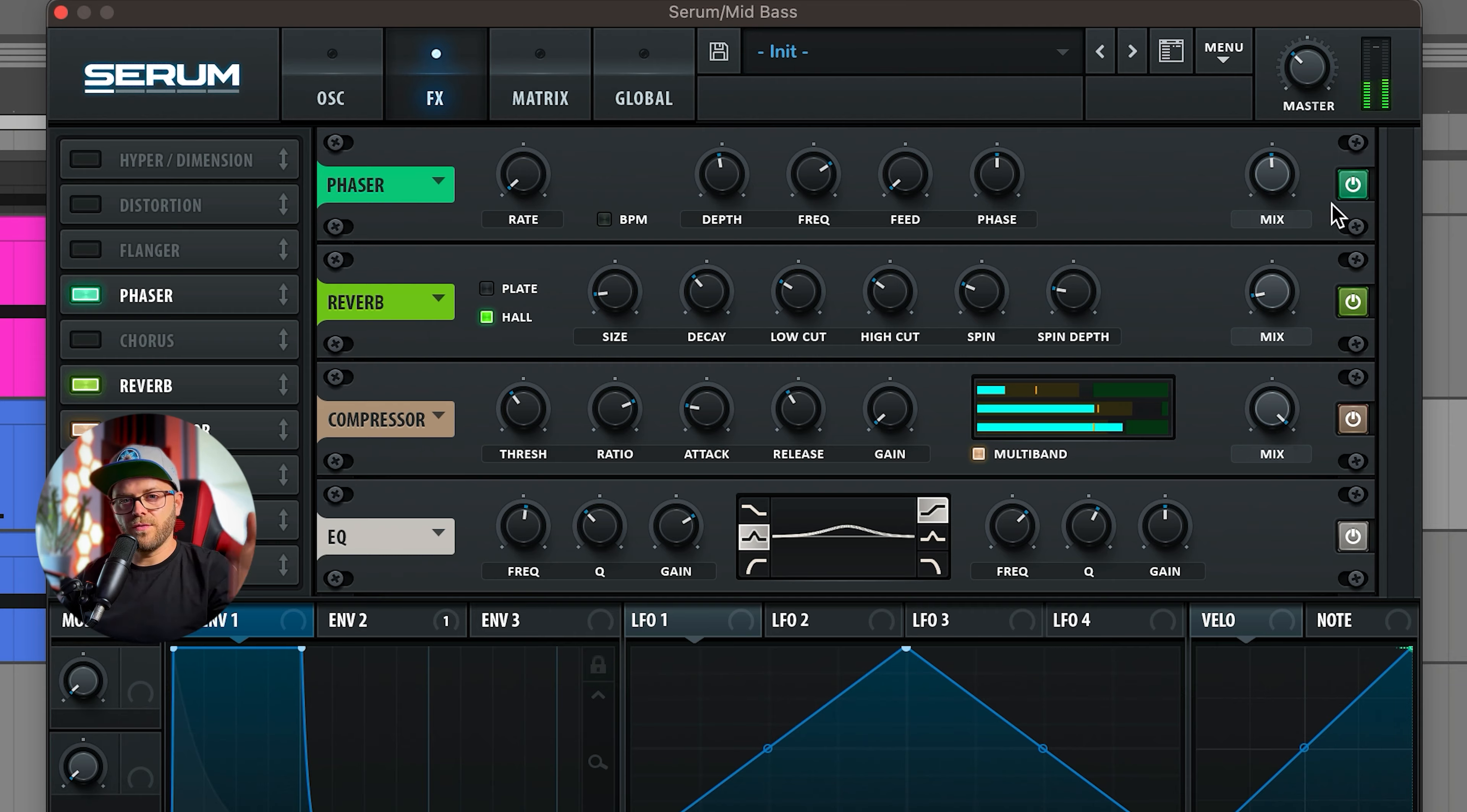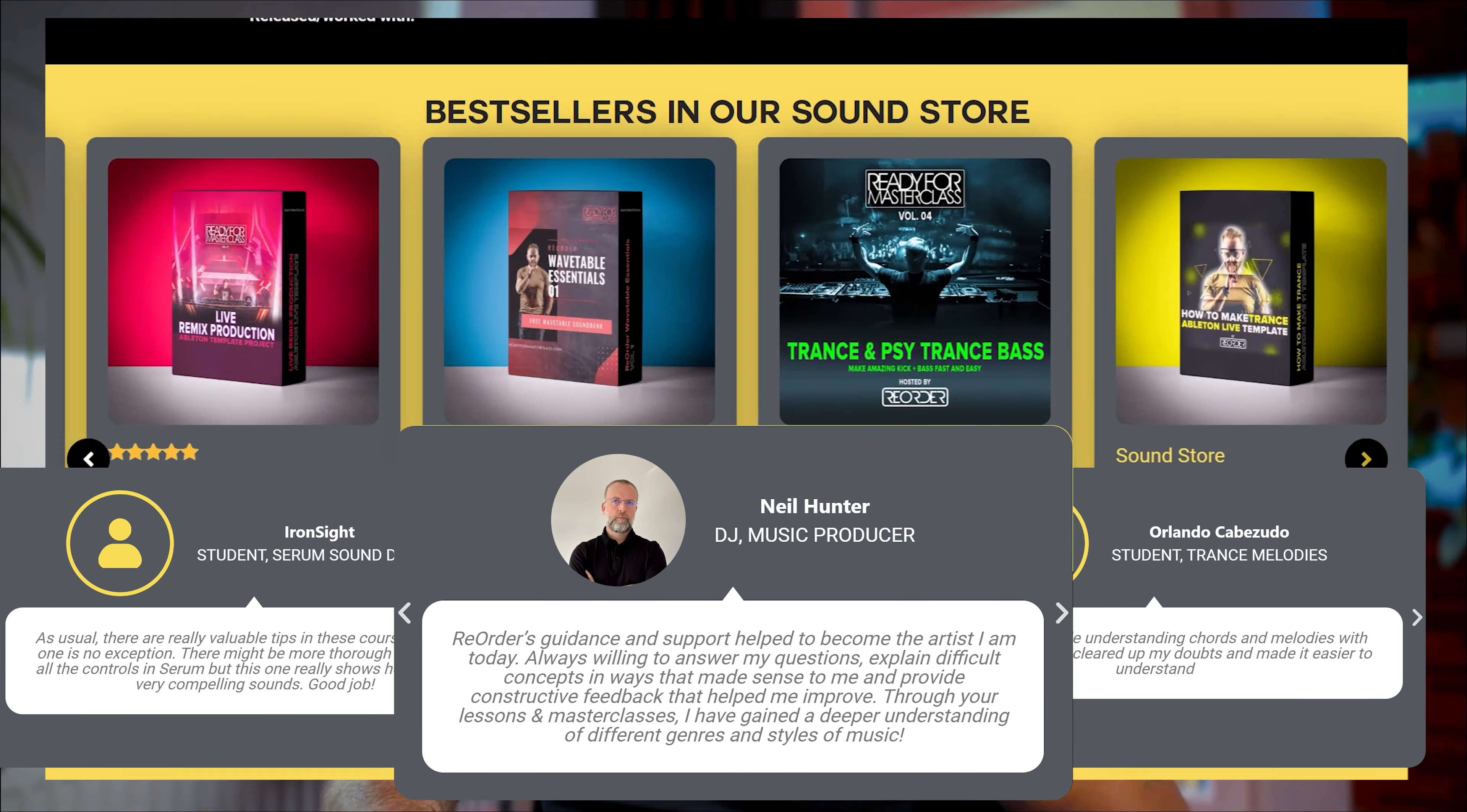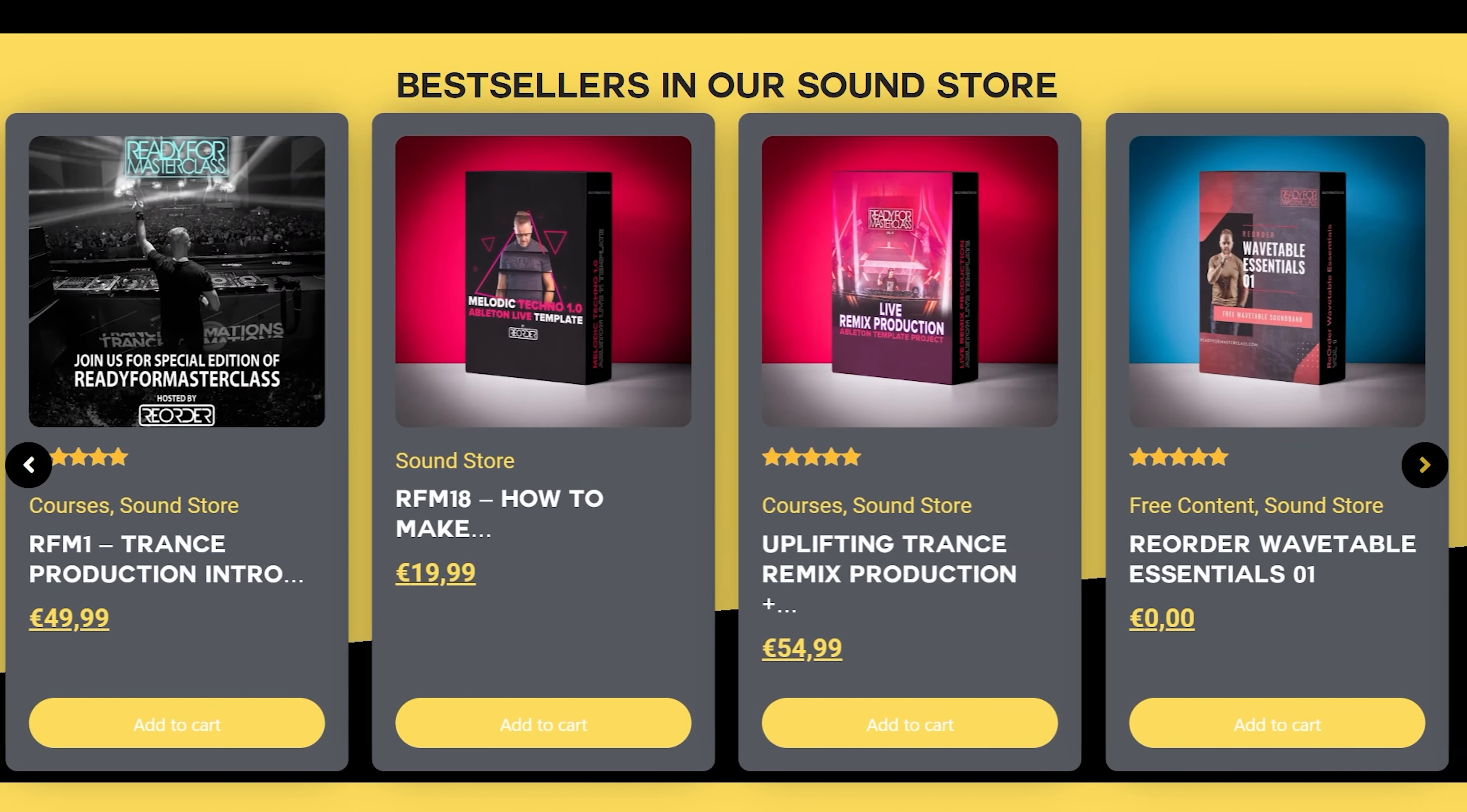If you would like to learn more and dig deeper into music production, check out readyformasterclass.com. Ready For Masterclass now has over 1000 students and the feedback from all of them really warms my heart. So if you would like to make better music, make sure to sign up and check out our courses, sample packs, or preset packs.